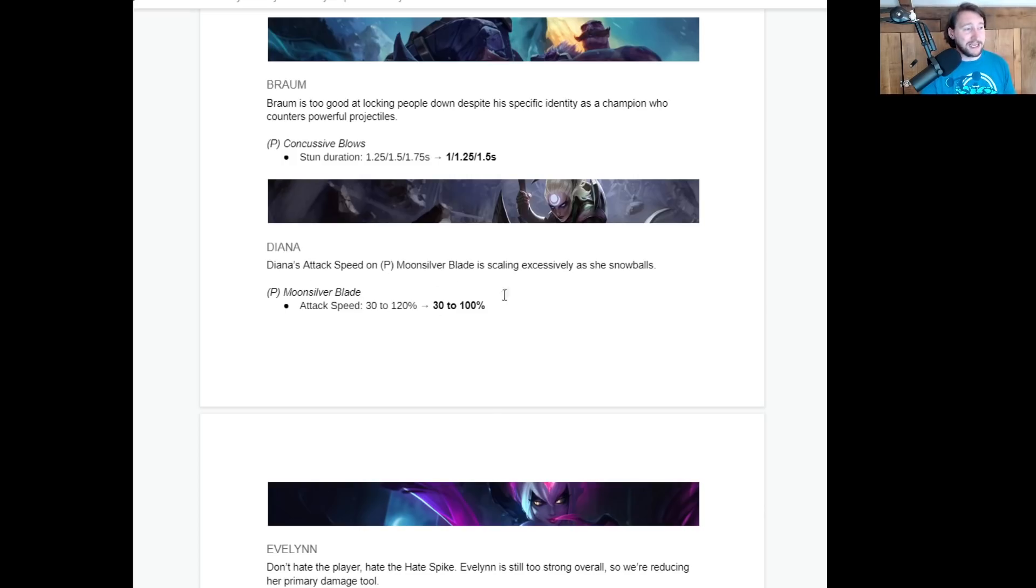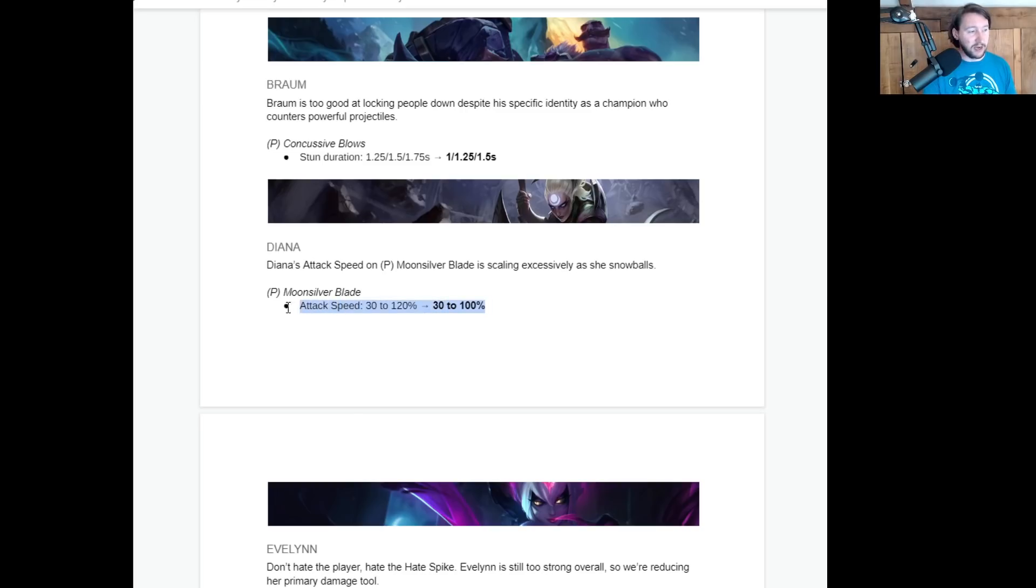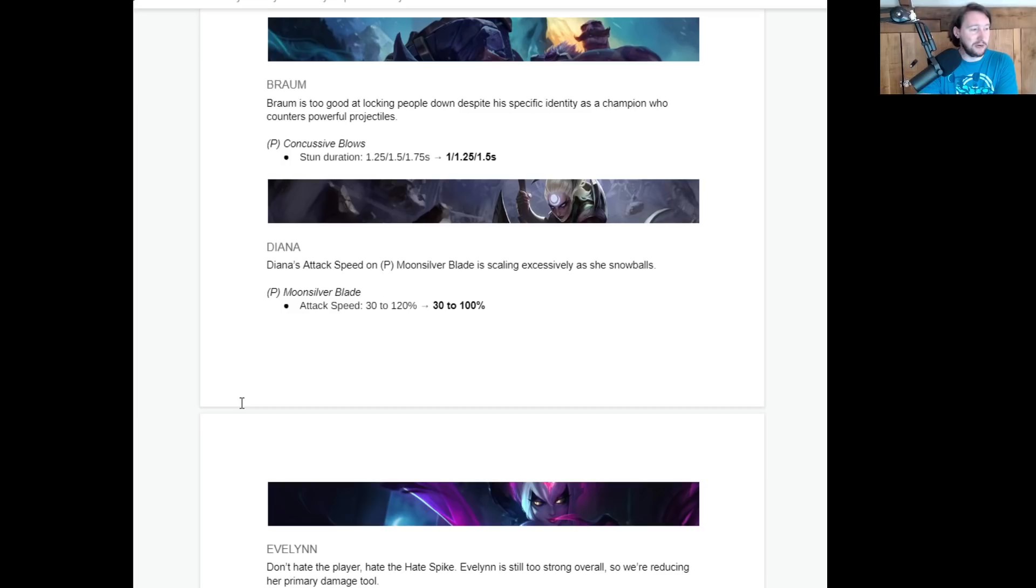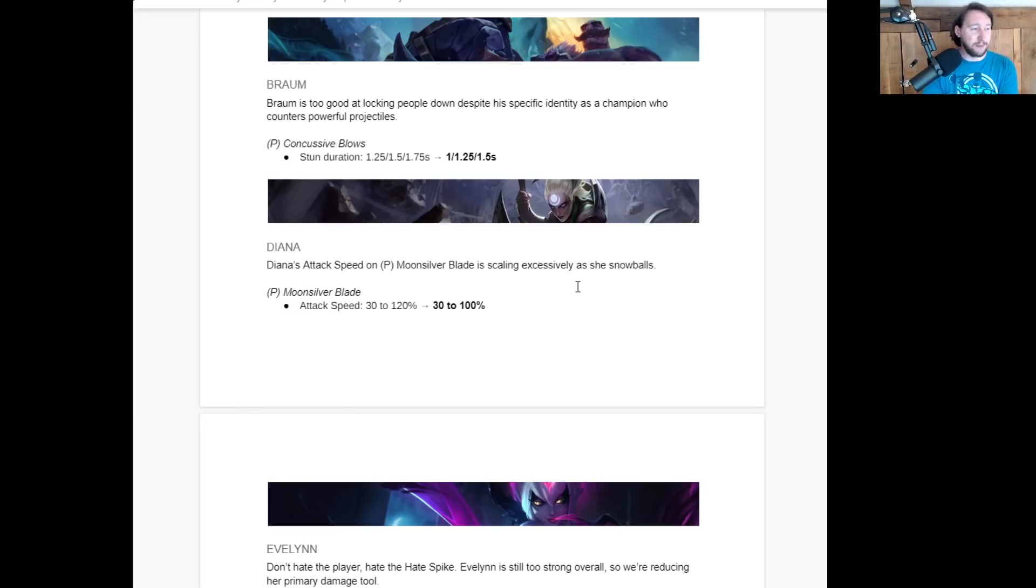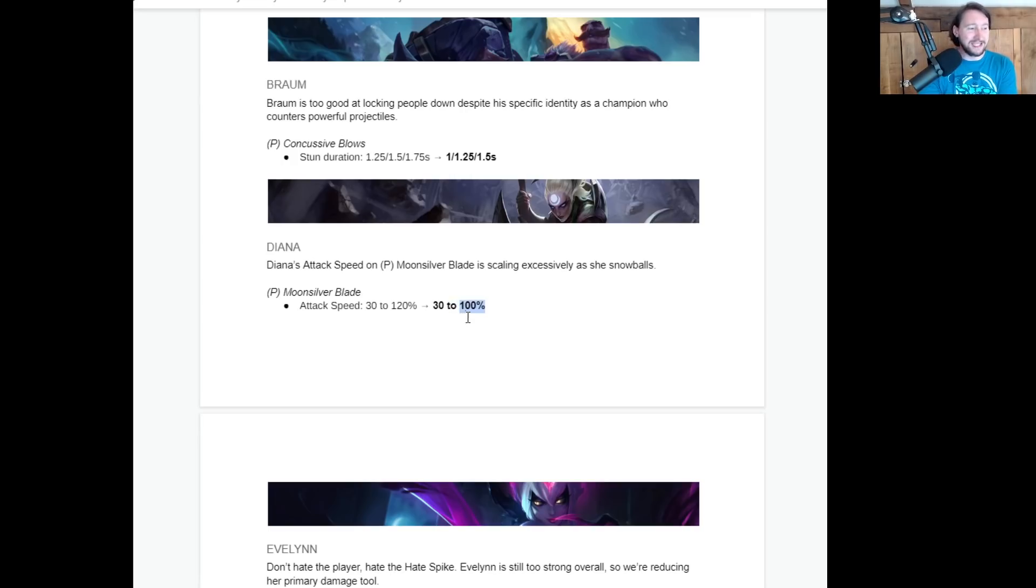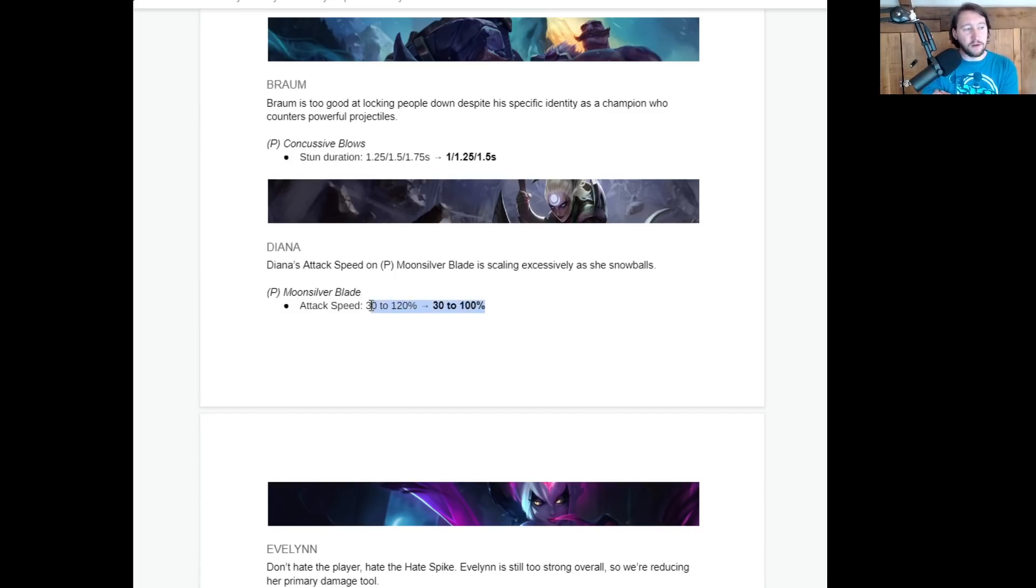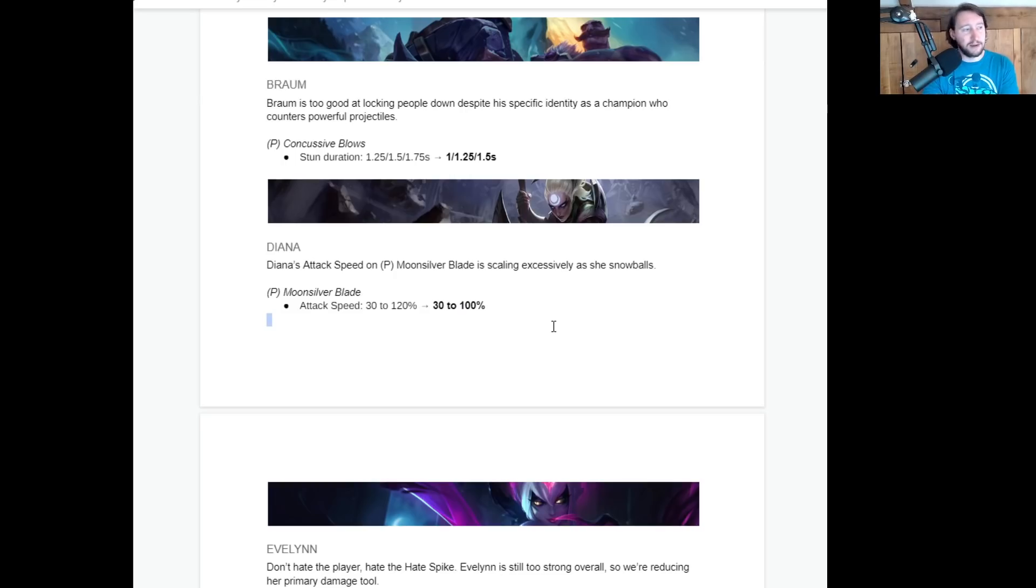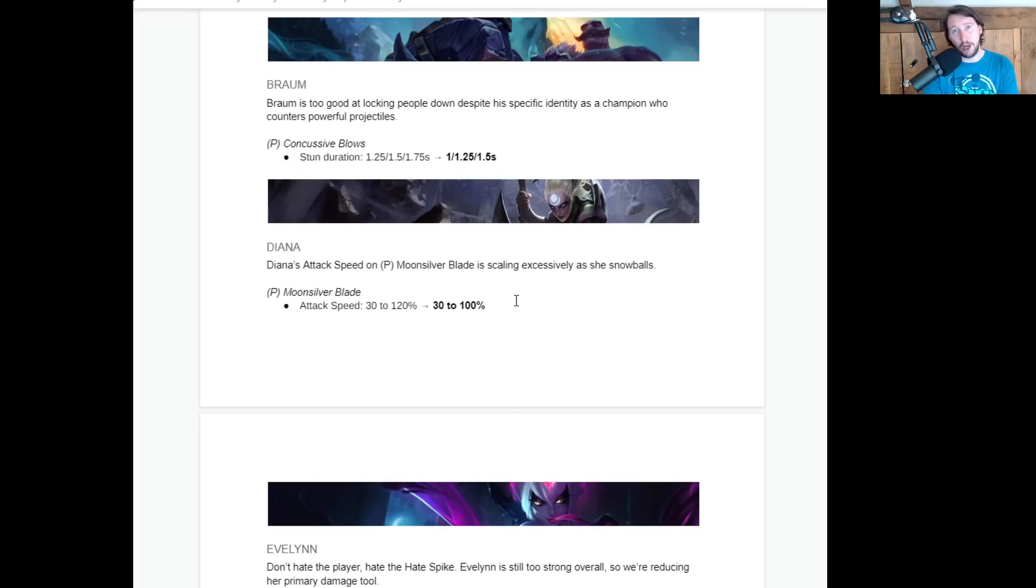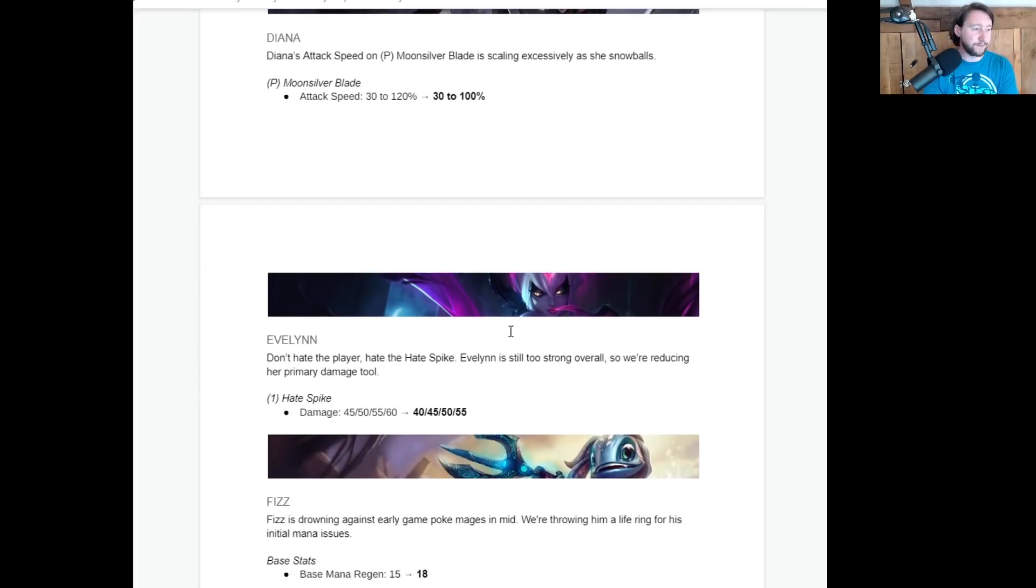Diana. Diana's attack speed was scaling excessively as she snowballs. So they are nerfing it to 100% later on in the game. Means nothing, honestly. Means absolutely nothing. Diana's still going to be a great champion. Like 20% attack speed on her Moonsilver Blade. You know, it's a decent nerf, but her ultimate damage is still insane. In the mid-game, you're not going to feel that as much. And Diana scales, you know, Diana tends to snowball pretty hard in the mid-game. So I don't think this is going to massively affect Diana. So Diana players, don't worry. It's a little nerf, not that big.